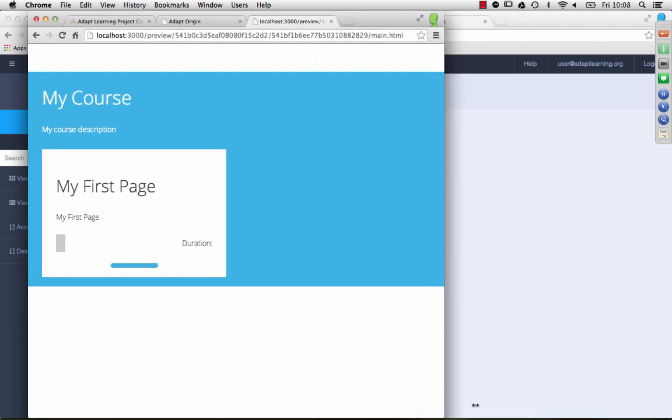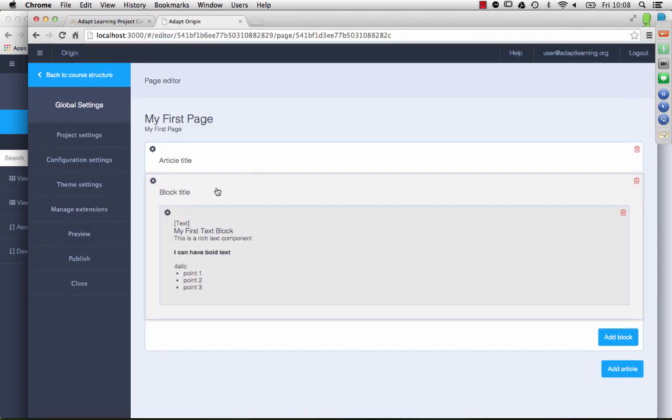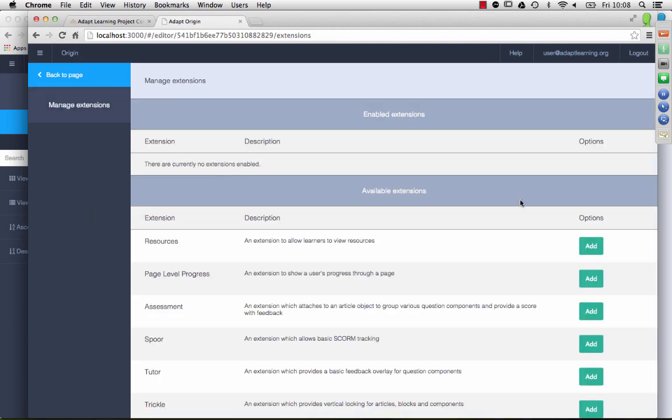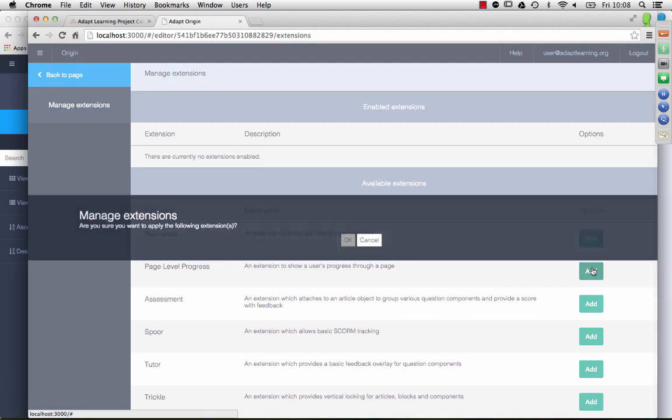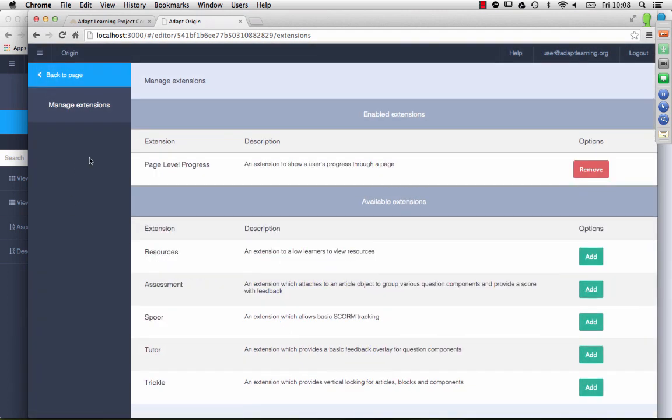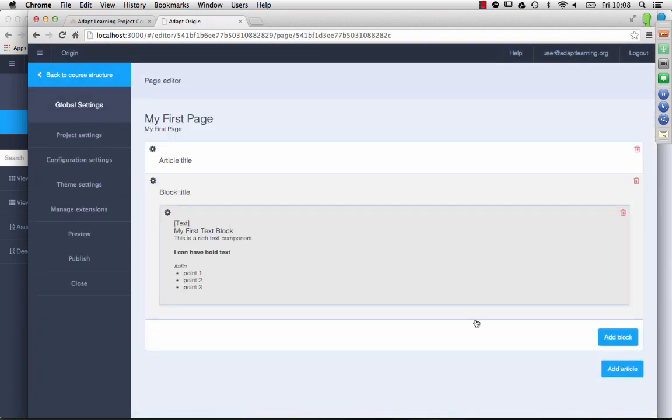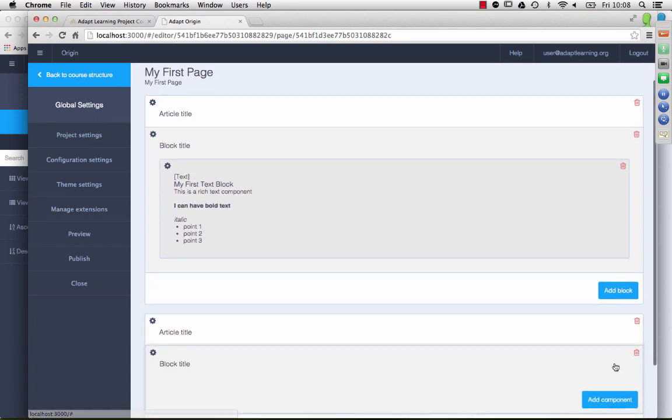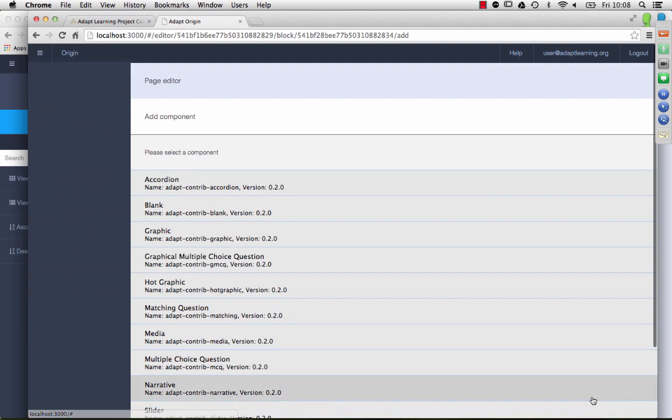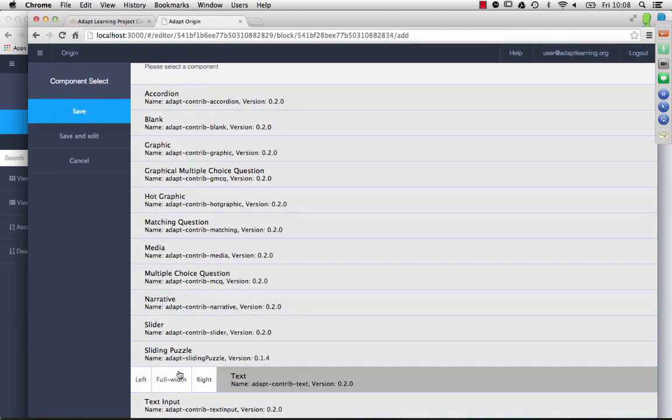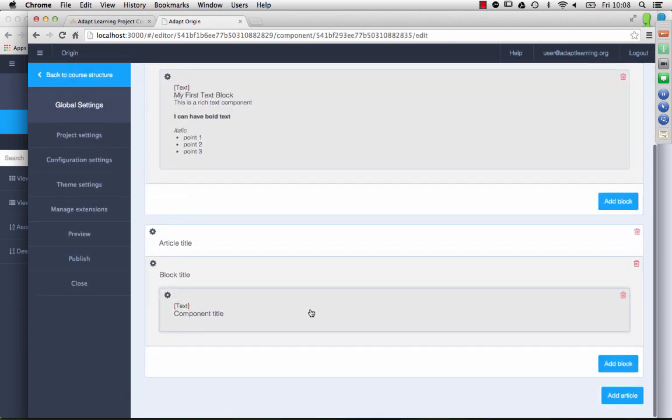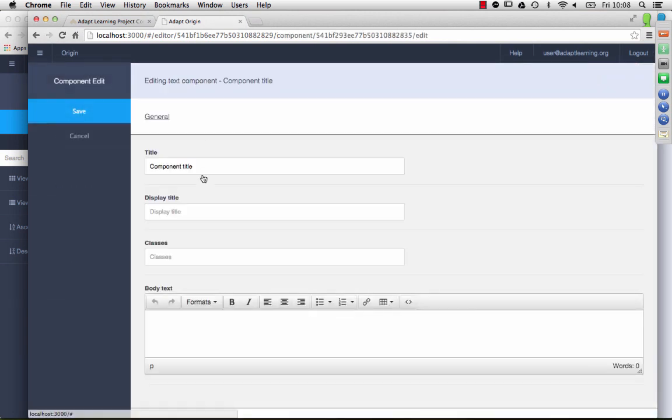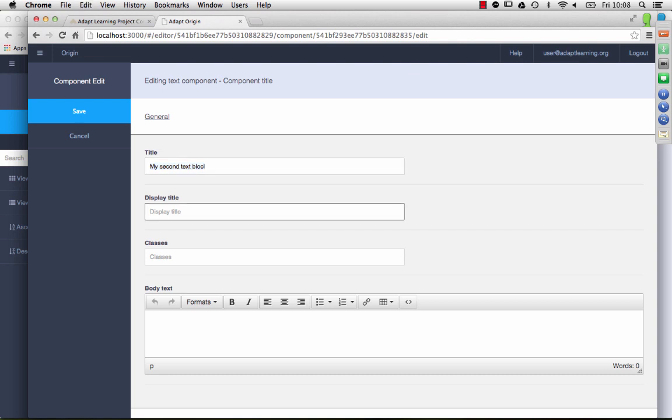So, I want to show you as well how we configure some of the more complex features, such as extensions. For my course, I can add an extension. Let's say we'll add the page level progress. So, I'll go back here and I'll add a new section to the course. I'll plug that component. Again, I'm just going to use the text component. Save. Double-click on here to edit.